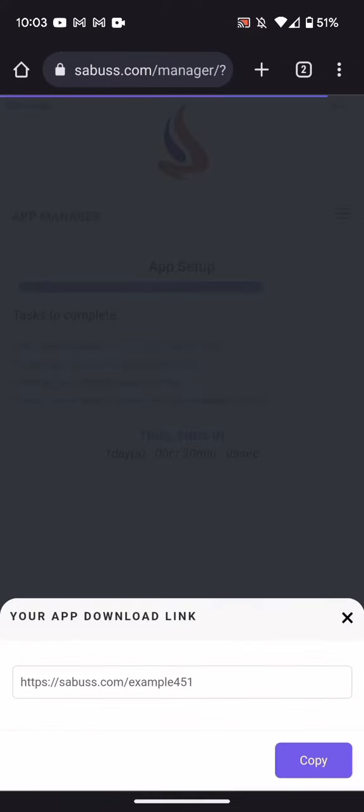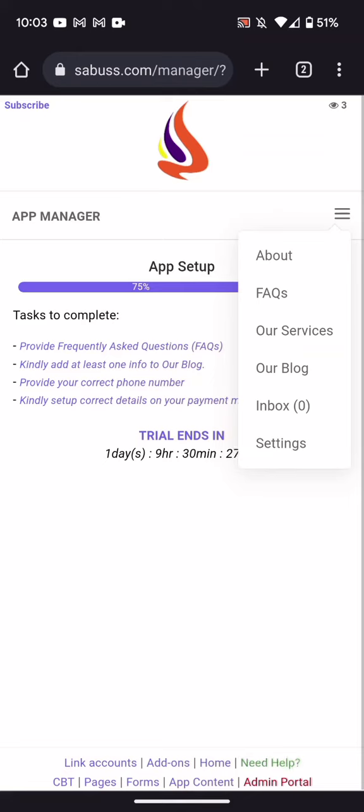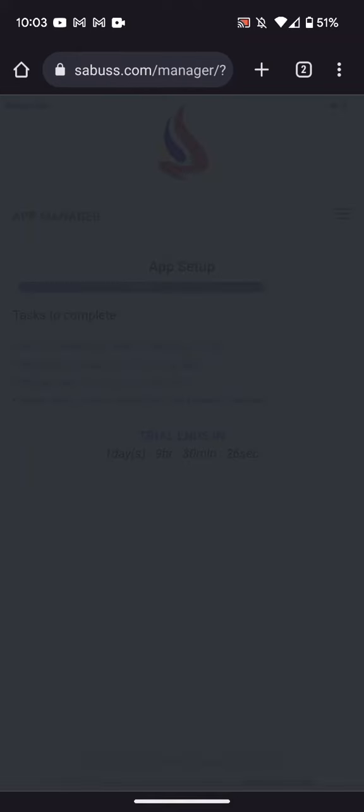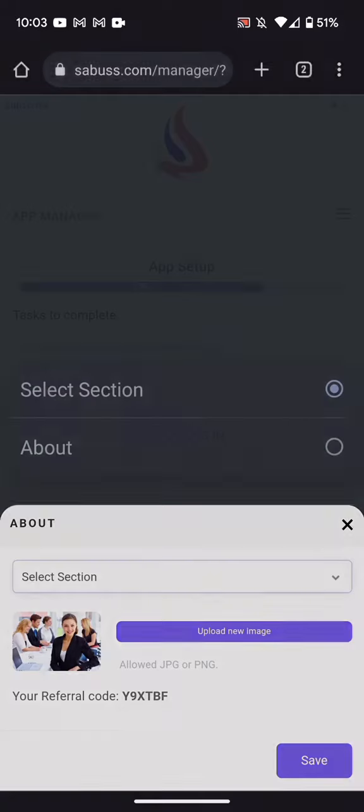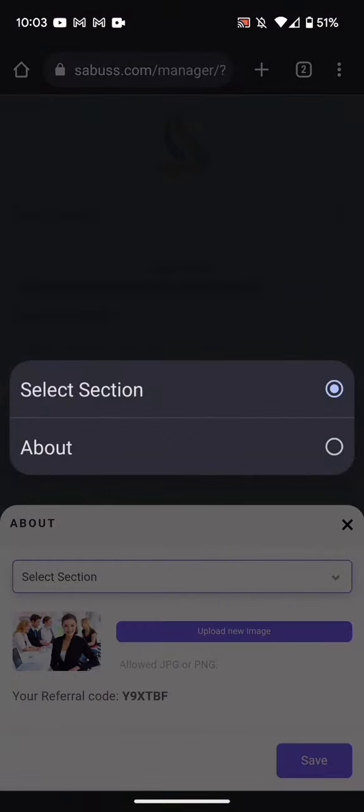Now after that, you click on menu and you click on About Us. So you can actually change the image here and if you don't, one is already there. So you click on about.